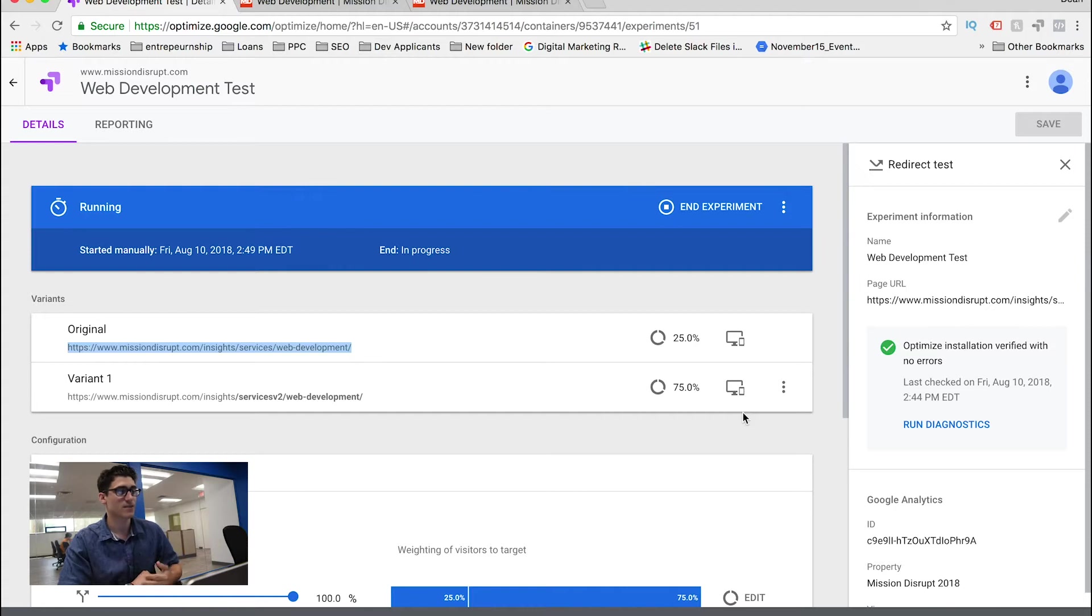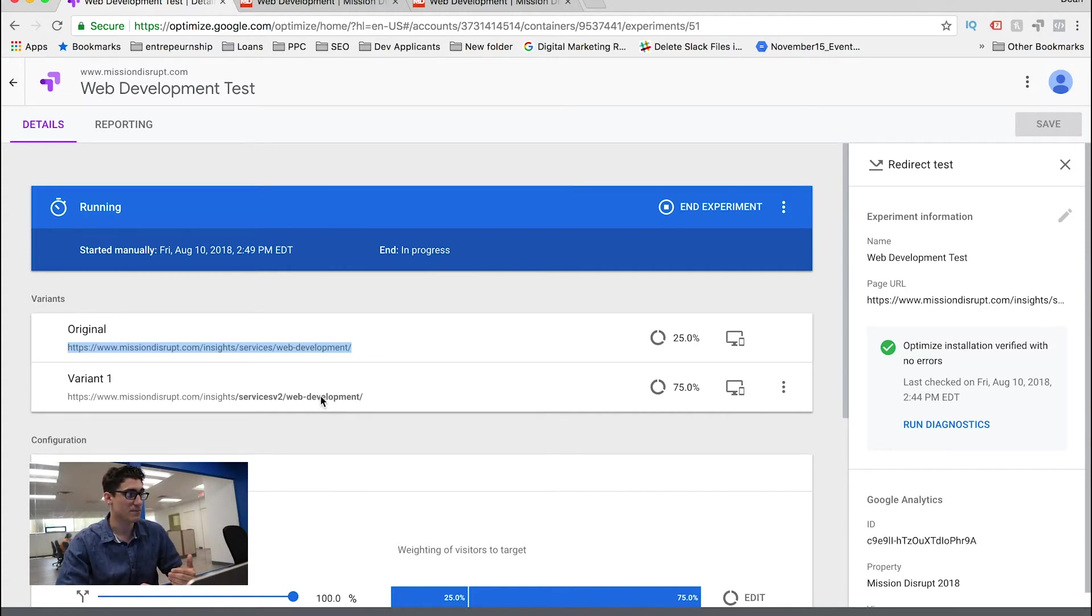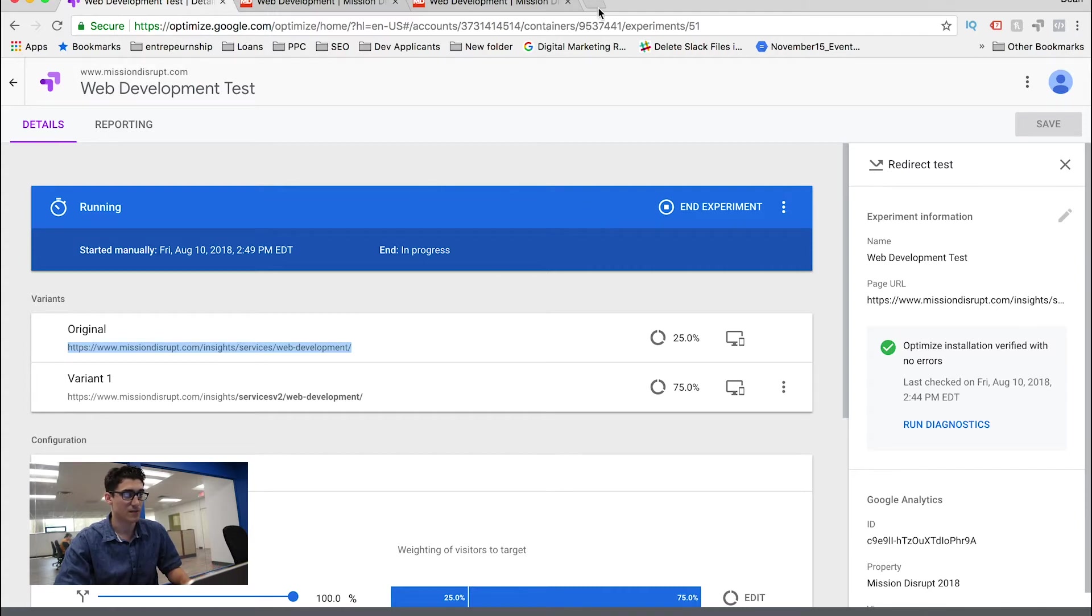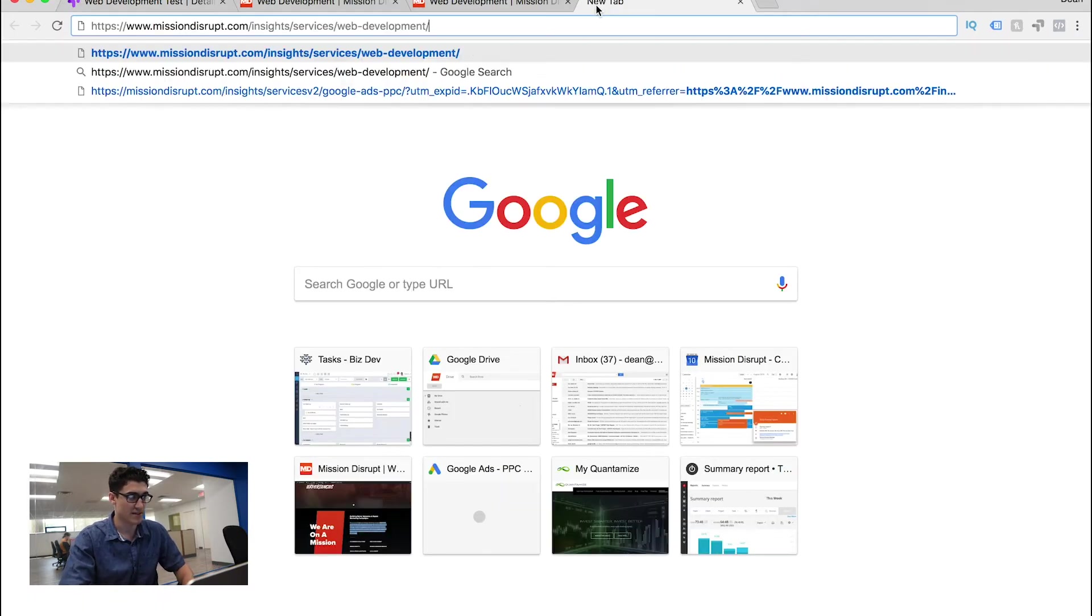And now what the system is going to automatically do is send different people to different webpages. And it's going to measure everything for me. So let's just try this out.